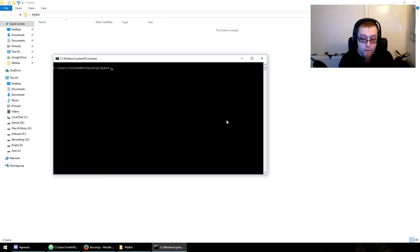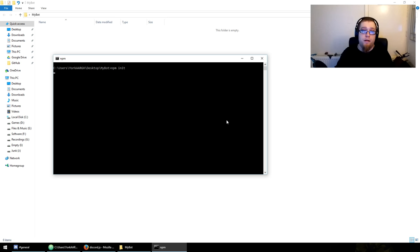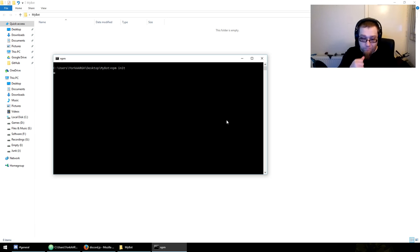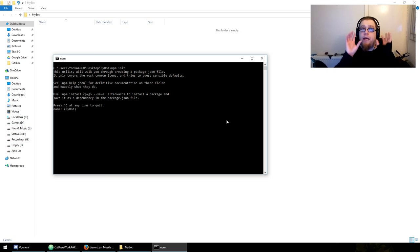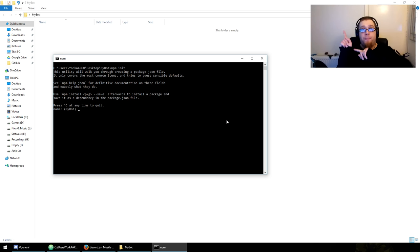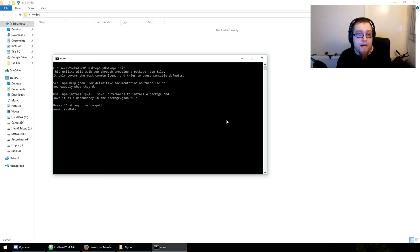We want to run 'npm init', which will initialize and give you a package.json — that's important, I'll get to that in a minute. Step zero: install Node. I'm assuming if you're watching this tutorial you already have Node, so if you don't, pause it here and go get it.